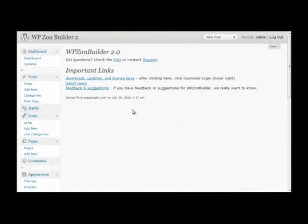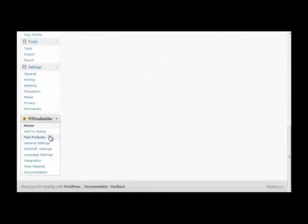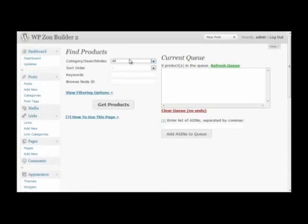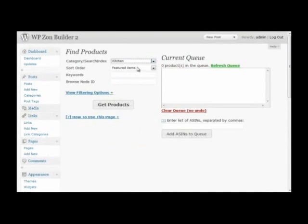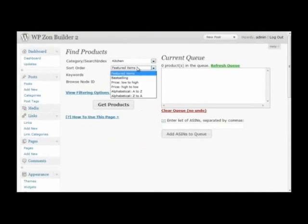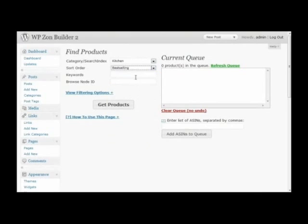Now I'm going to show you how to search for and add products with WP ZonBuilder. You'll see you have options to choose a category or a search index, a sort order, and keywords or a browse node ID.